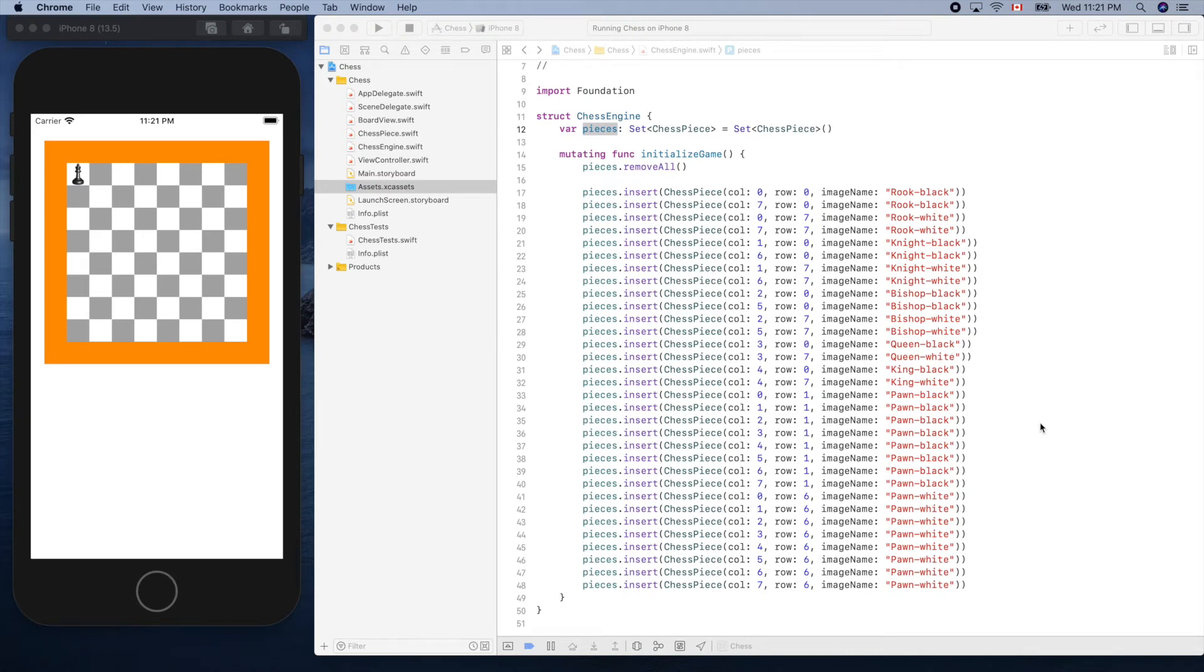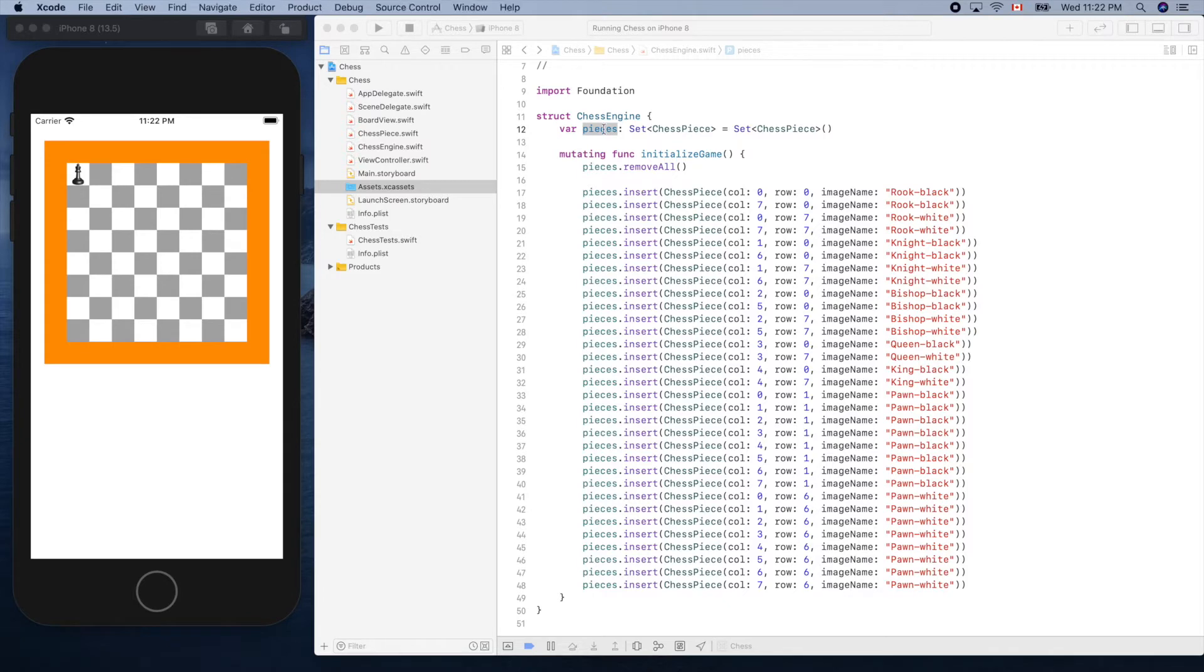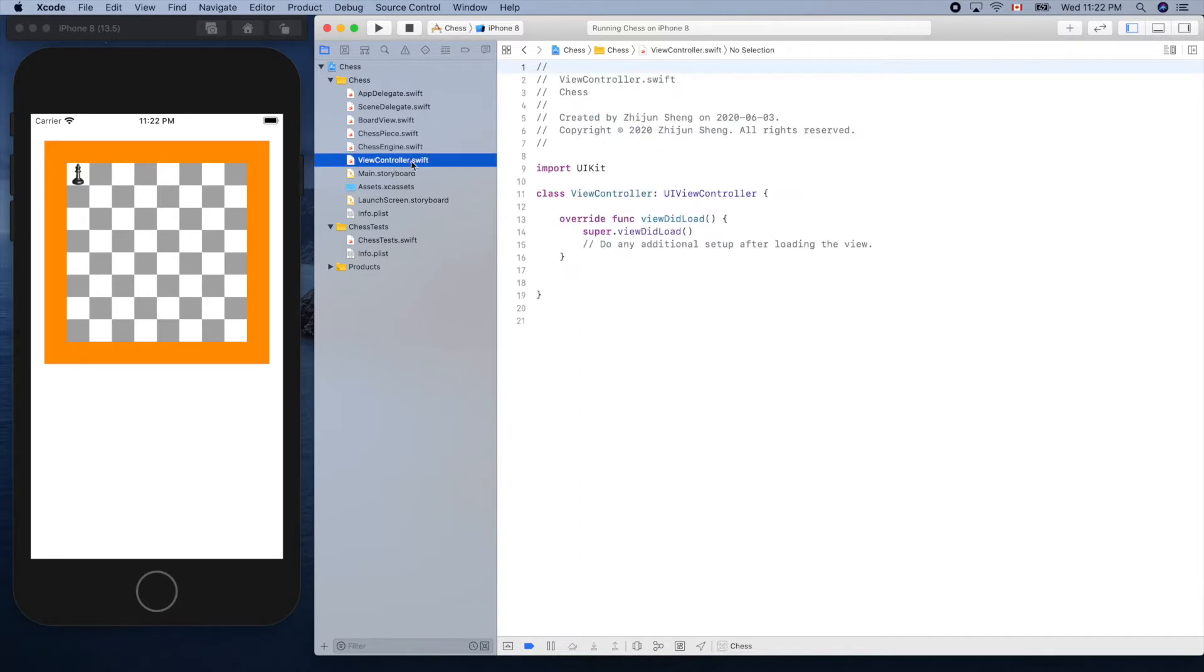Let's continue with piece drawing business. We created all the piece objects and inserted them into the piece box. Now let's go to the view controller file.